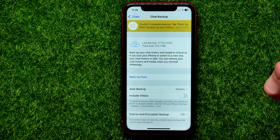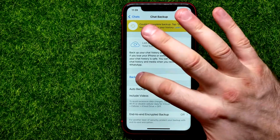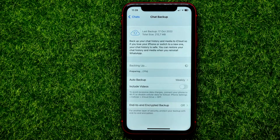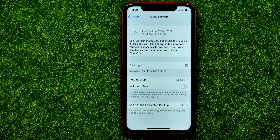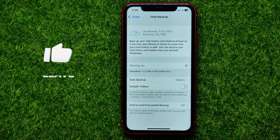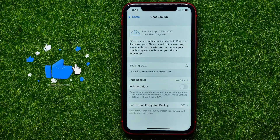Let me show you how it works. Hit 'Back Up Now' and the backup will start being created. After it finishes, the backup will be uploaded to iCloud.